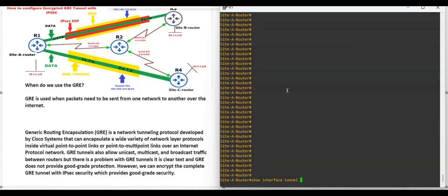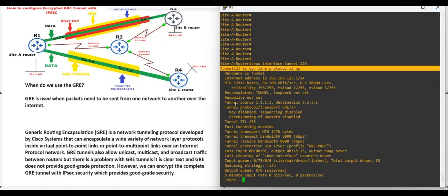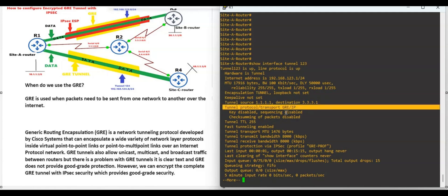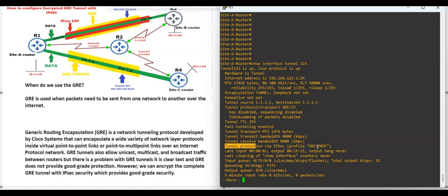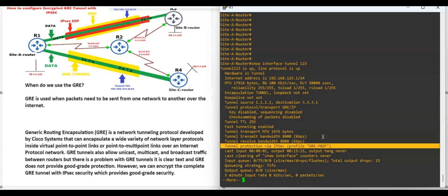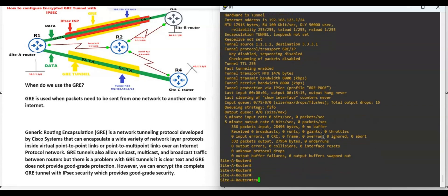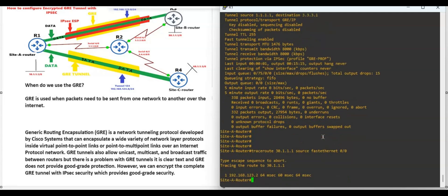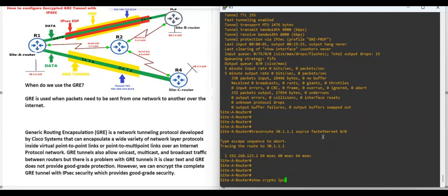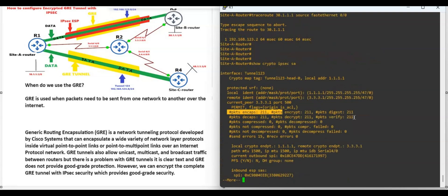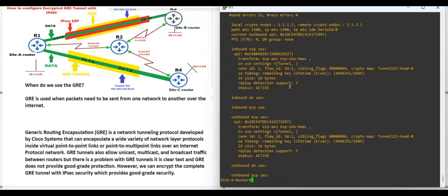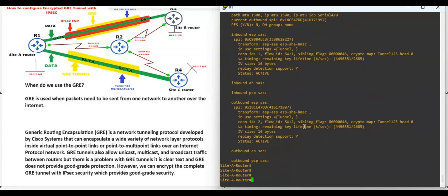Hello friends, welcome to the networks. My name is Adagasi Francis. In this video we will see what is GRE tunnel. GRE is used when a packet needs to be sent from one network to another over the internet. GRE is a network tunneling protocol developed by Cisco that can encapsulate a wide variety of network layer protocols inside virtual point-to-point or point-to-multipoint links over an IP network. GRE tunnel also allows unicast, multicast, and broadcast traffic between routers.